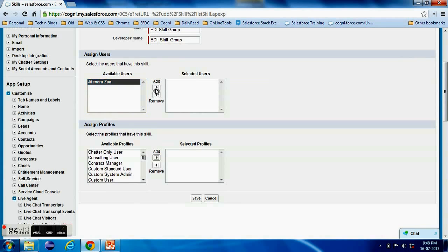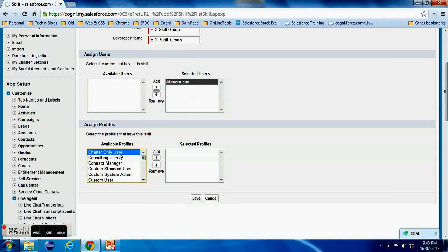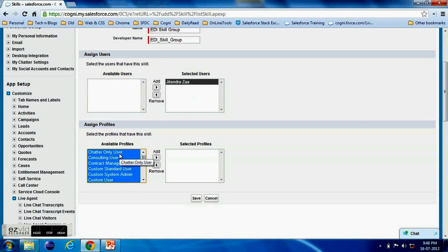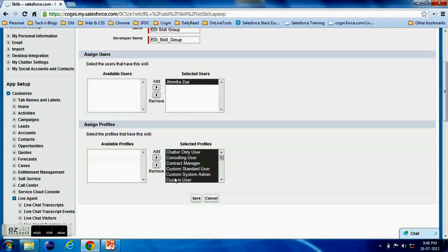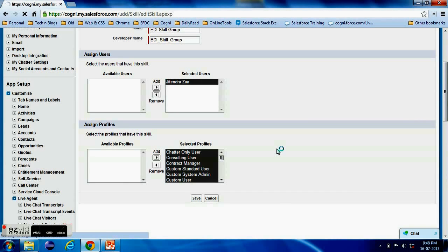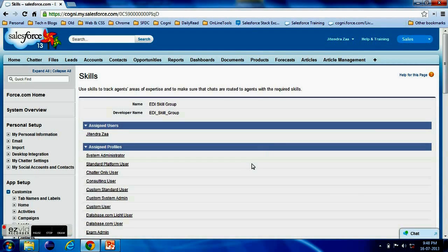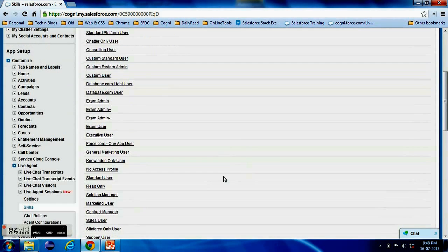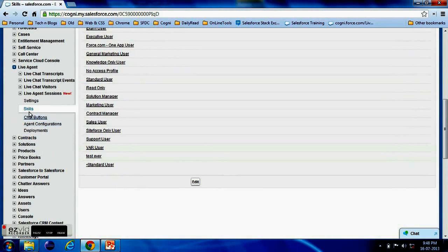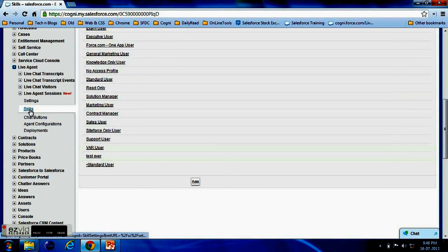For example I have added EDI skill group and you will have options to assign which agents, available agents from your company, will handle those skills. Like I have added myself in EDI skill group.